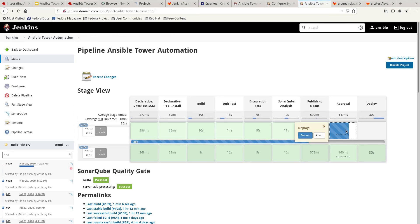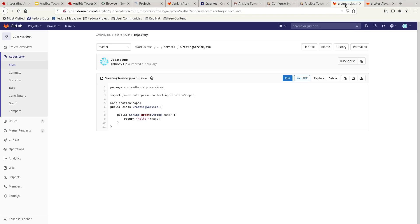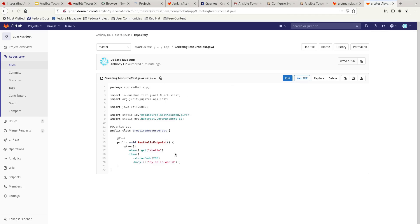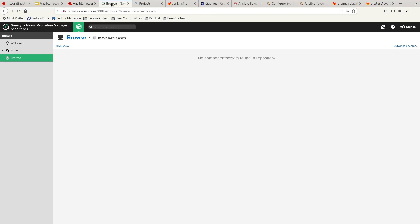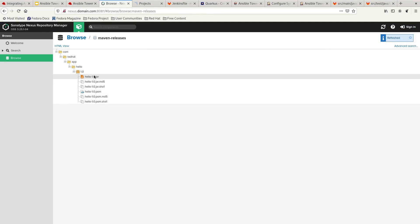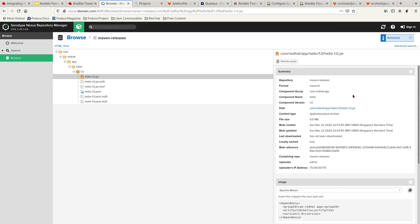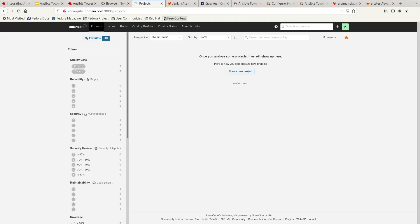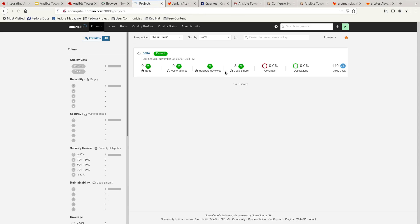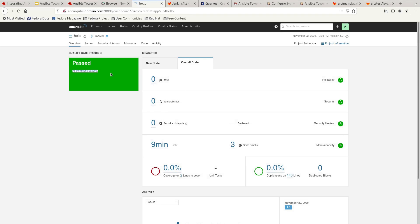The next step is waiting for approval. I wanted to show that the code has been updated — you can see 'My Hello World' in the response and the same in the unit test. If we refresh Nexus, you can see the JAR file has been built during the pipeline execution. And if we reload SonarQube, all conditions have passed — nothing wrong found, so everything is good.